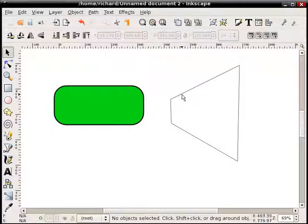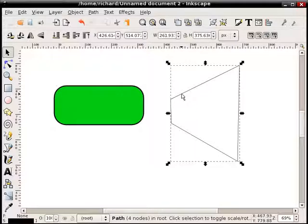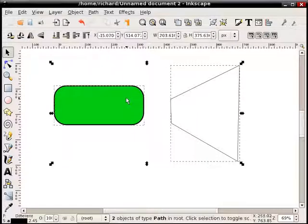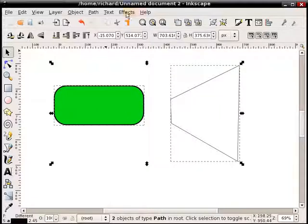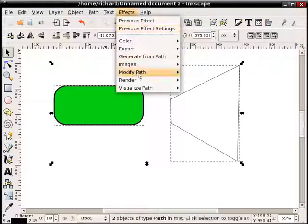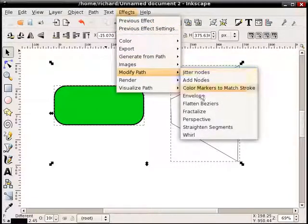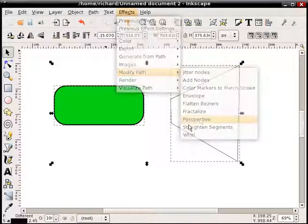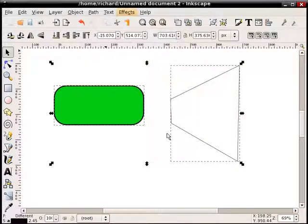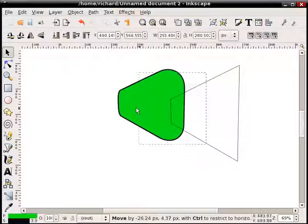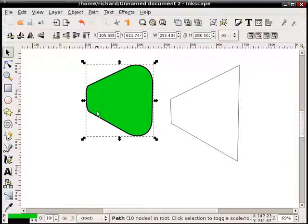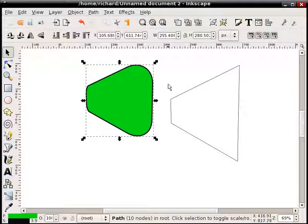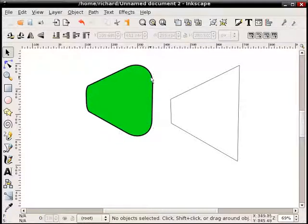So what we do is first of all, and this is important, select the perspective shape first, hold shift, and then select secondly the shape you want to transform. And then simply choose Effects, Modify Path, Perspective, and it will be transformed into a perspective shape. Keep in mind you lose the original object, so if you want to modify that original object, make sure you duplicate it before you do the transformation. So there we have a simple perspective effect.